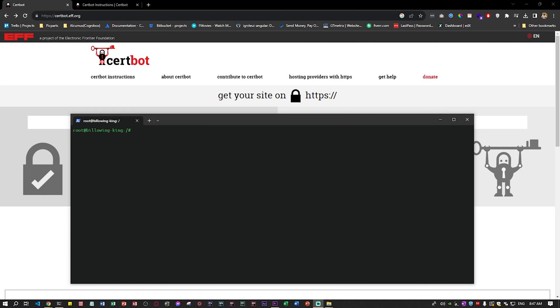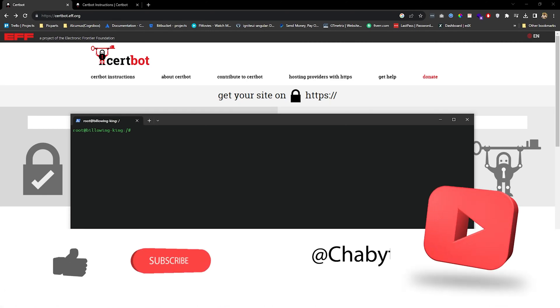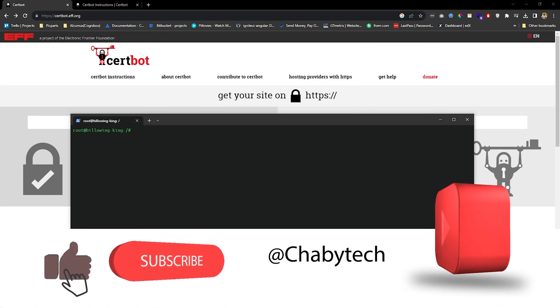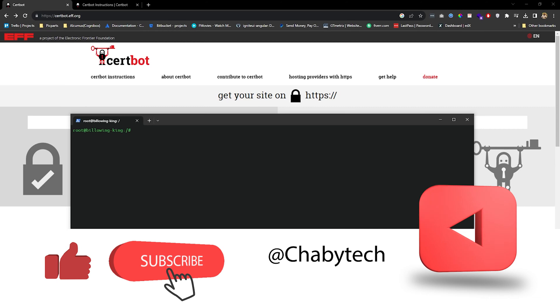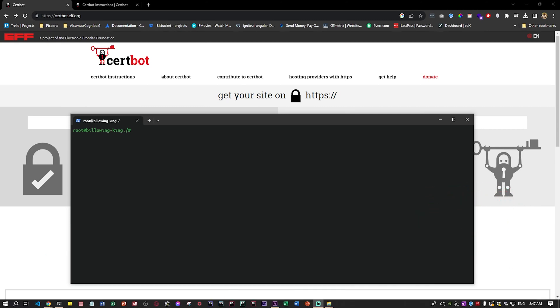Hello everyone, in this video I'll be showing you how to enable the HTTPS SSL certificate for your domain or your client's domain. This video is a very quick video. I won't be doing the steps properly.